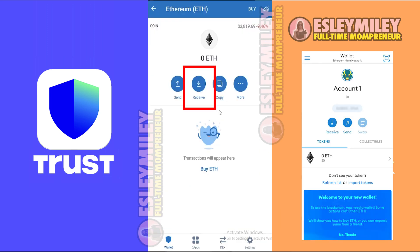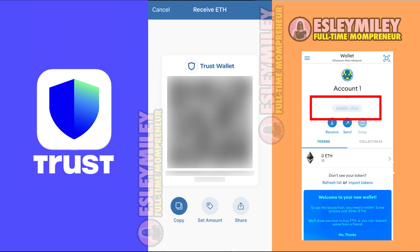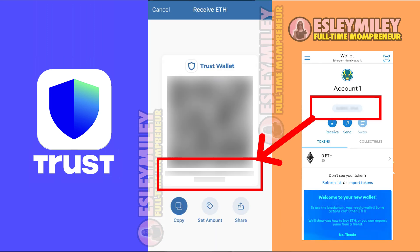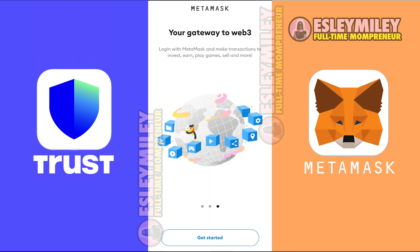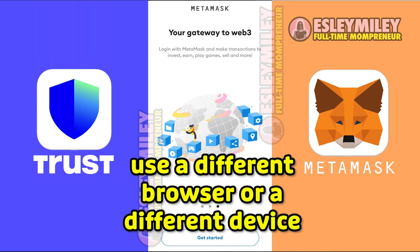To verify, check that the Ethereum address matches your Trust Wallet address. Another option is you should install a fresh copy of MetaMask either on a different browser or on a different device.